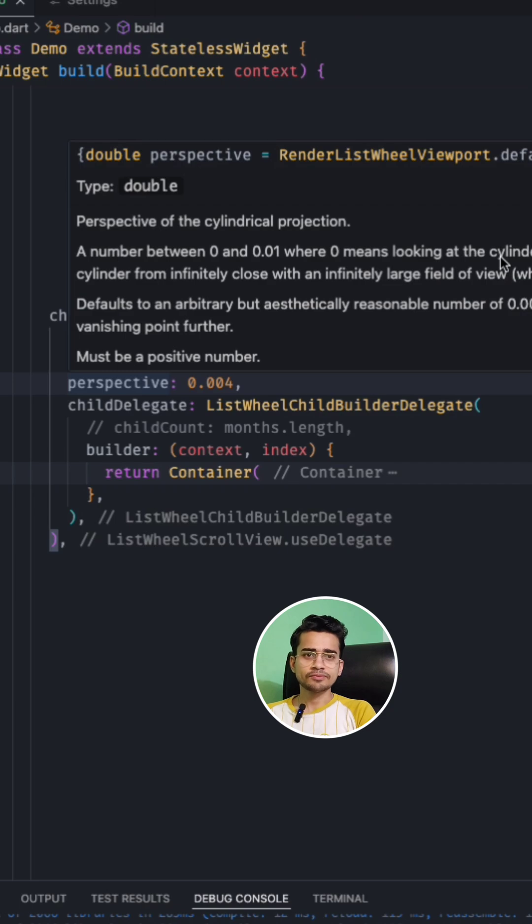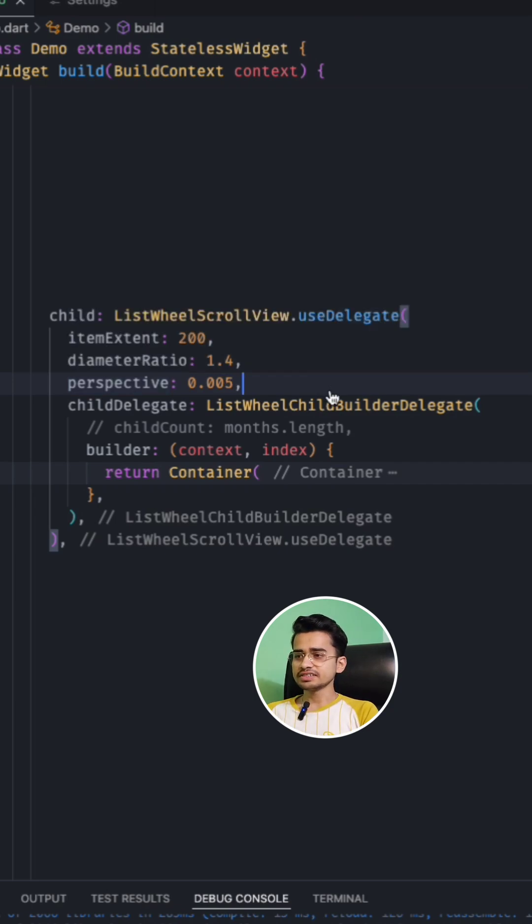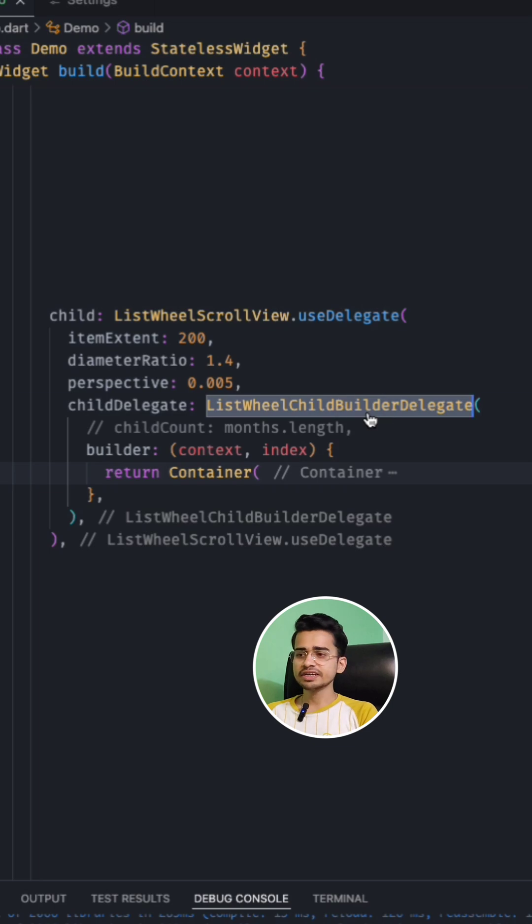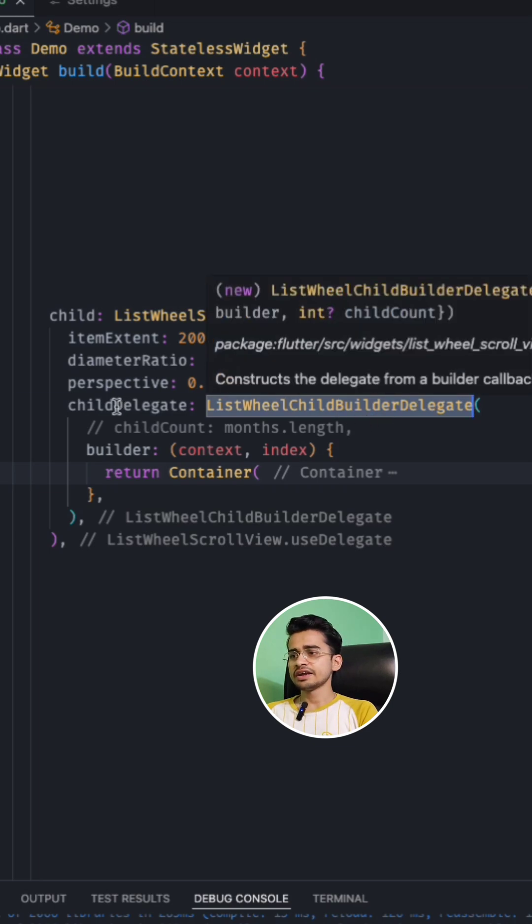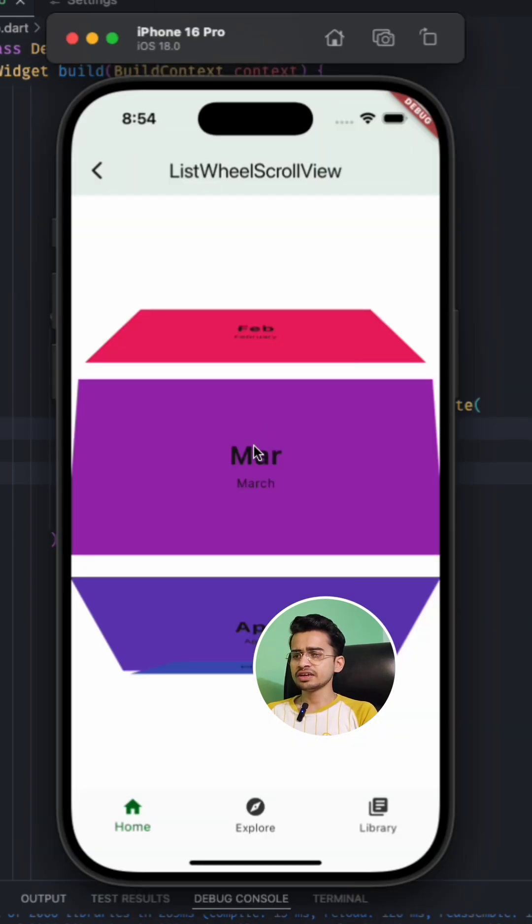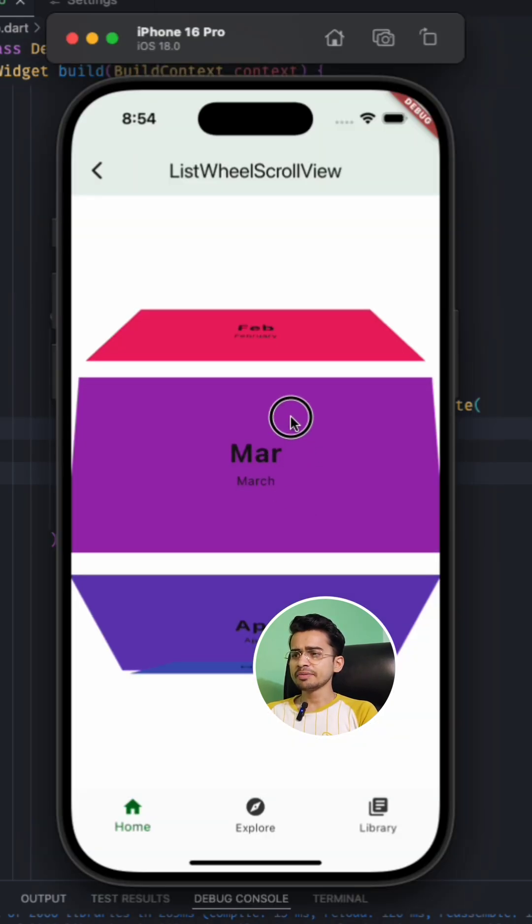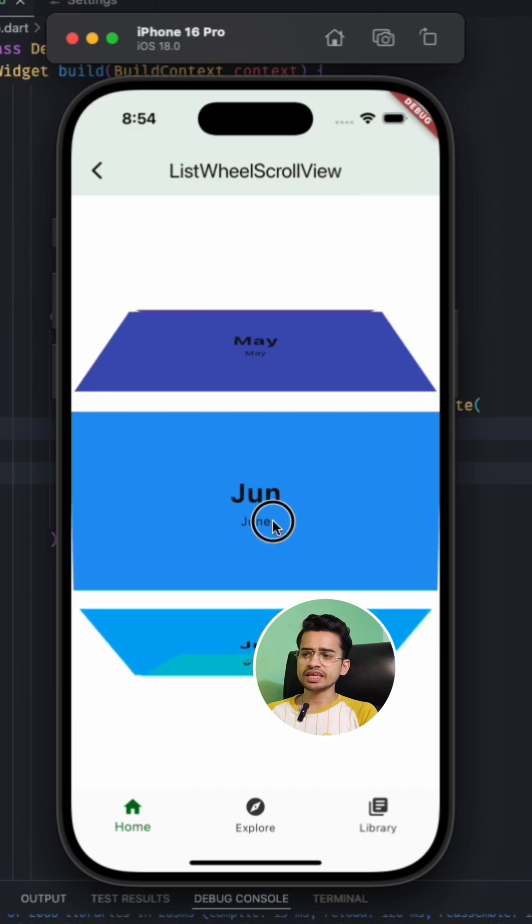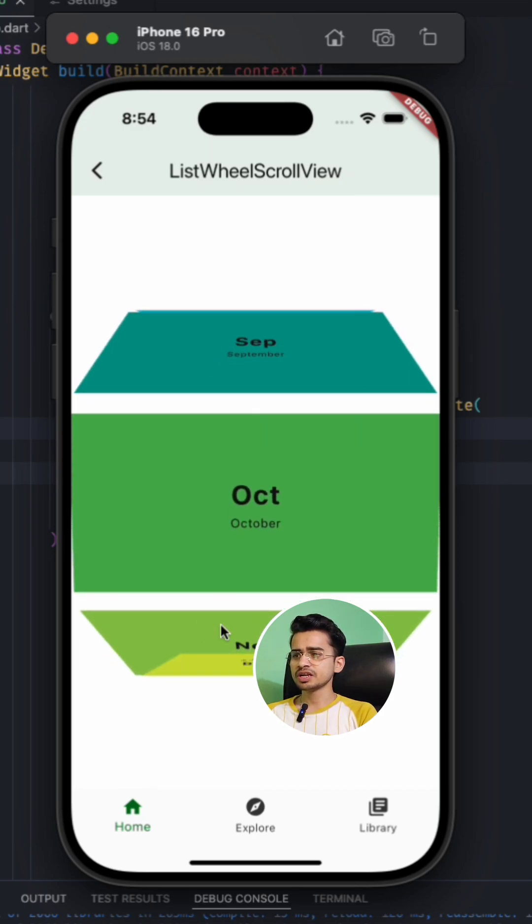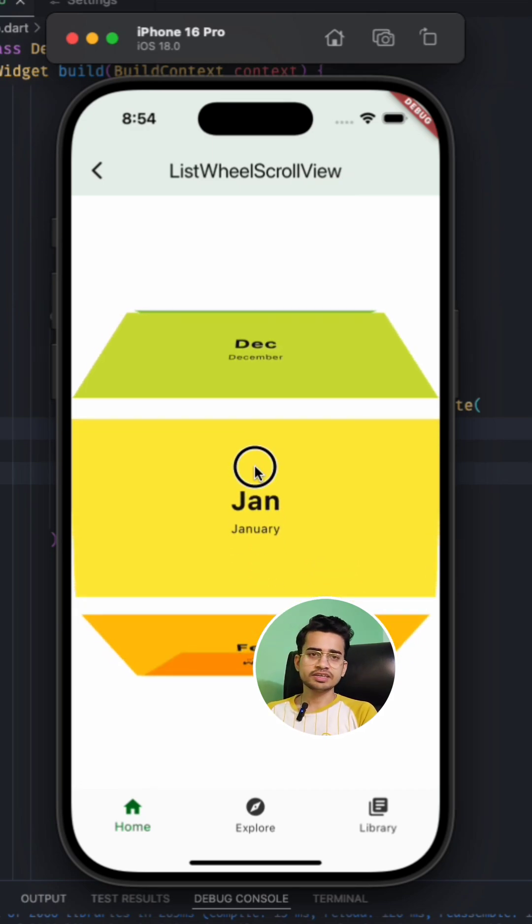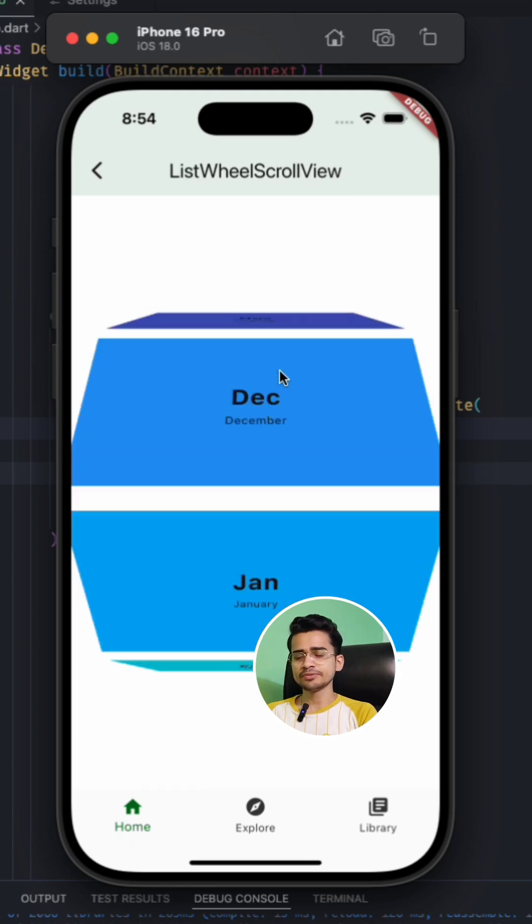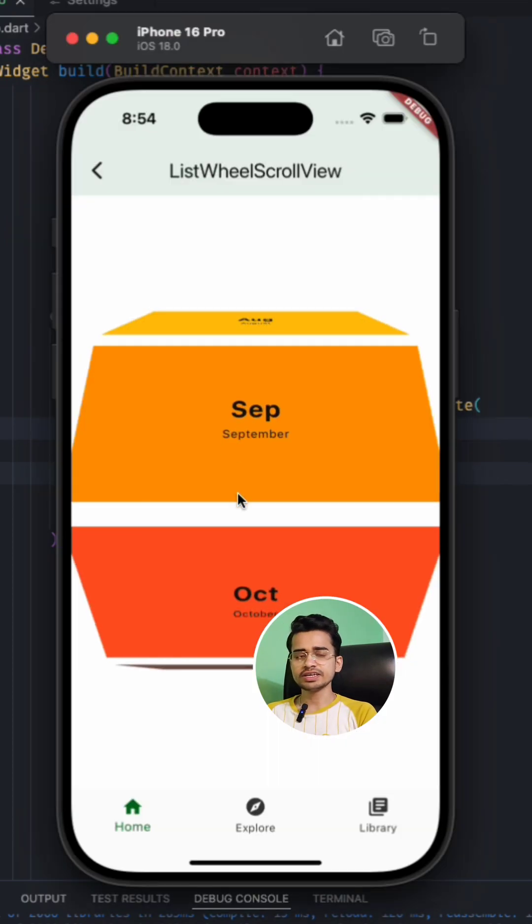And inside child delegate you need to provide ListView child builder delegate. And if you want to provide the child count, like here my month is repeating. Like even after December, it is again starting with January and it is in an infinite loop. But if you want to prevent it, if you don't want infinite loop, you can provide the child count.